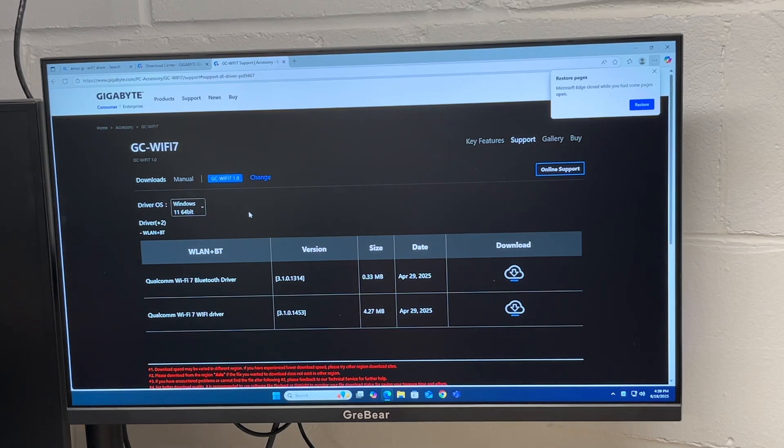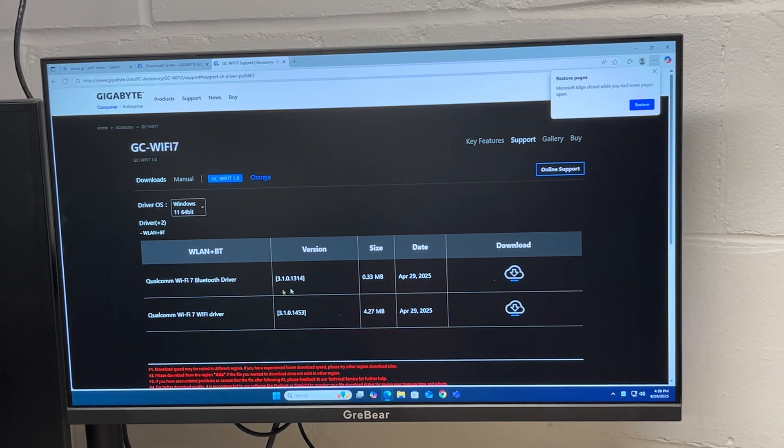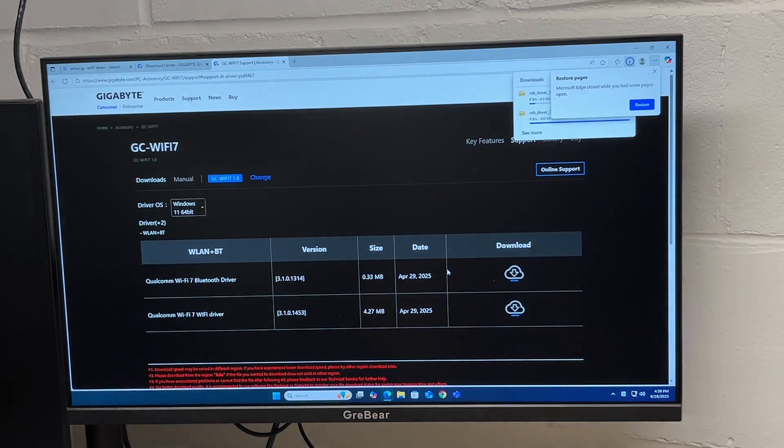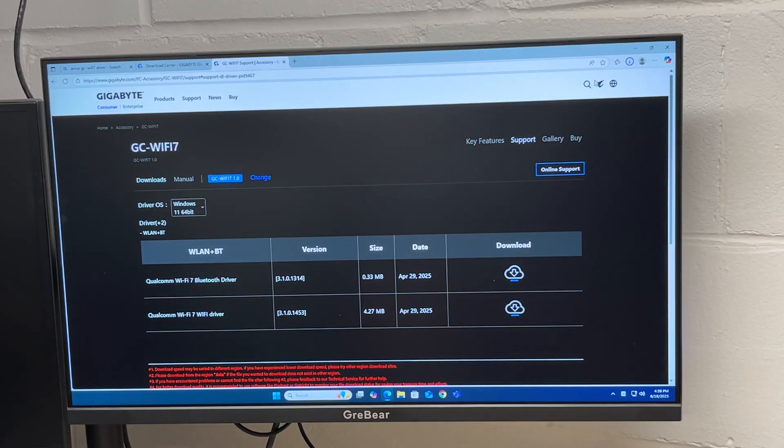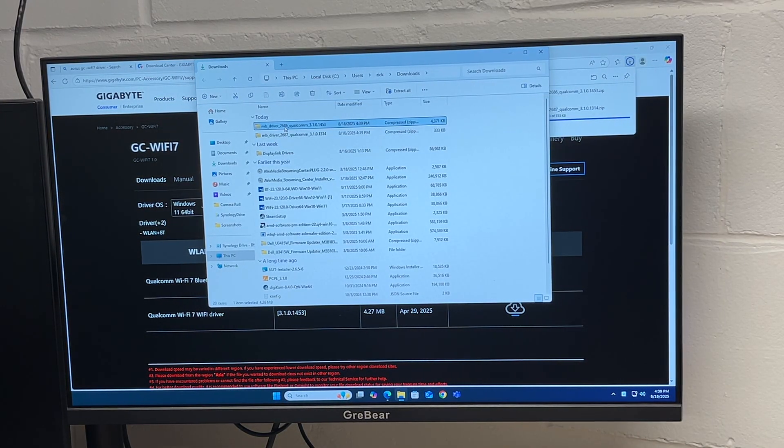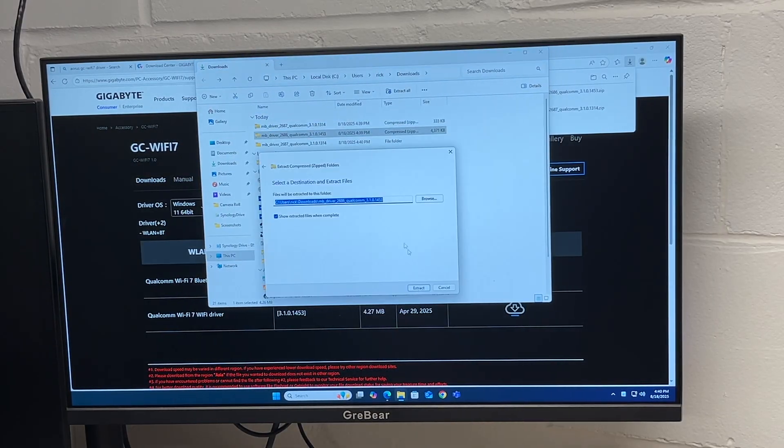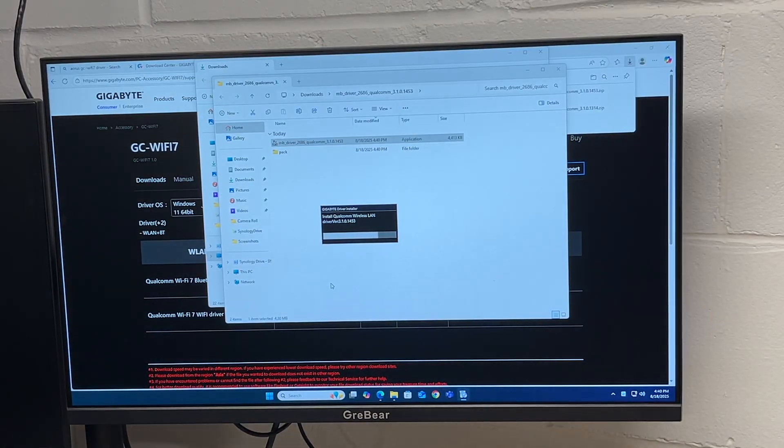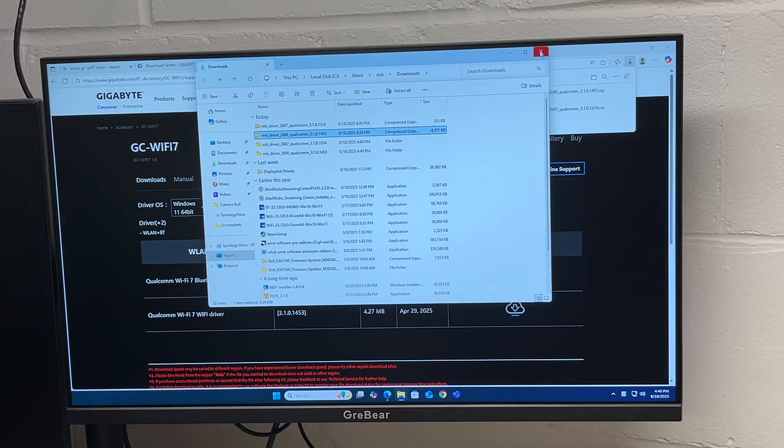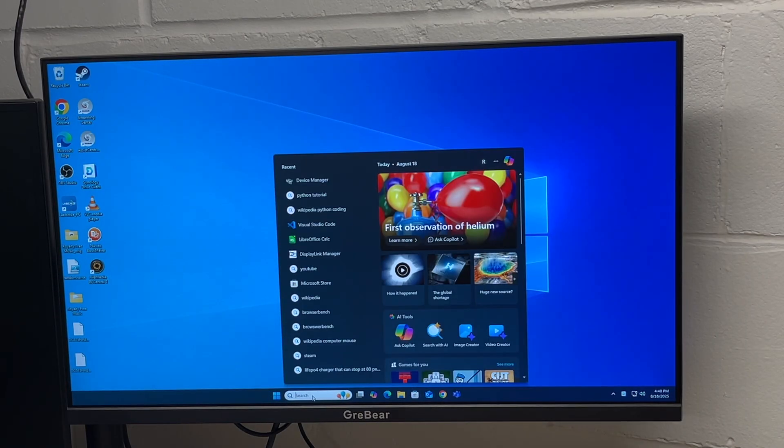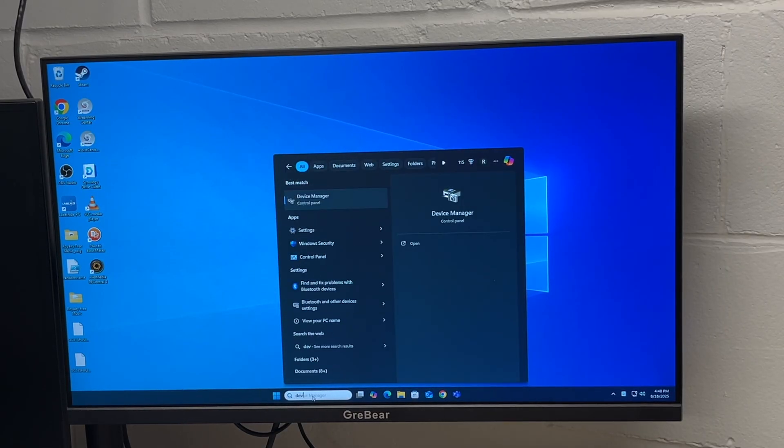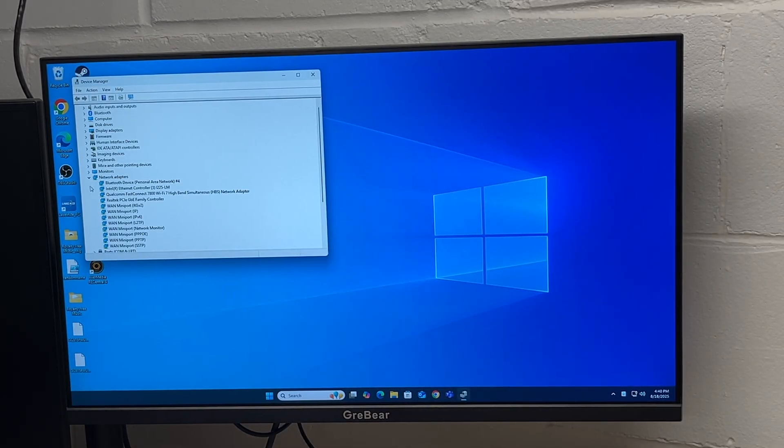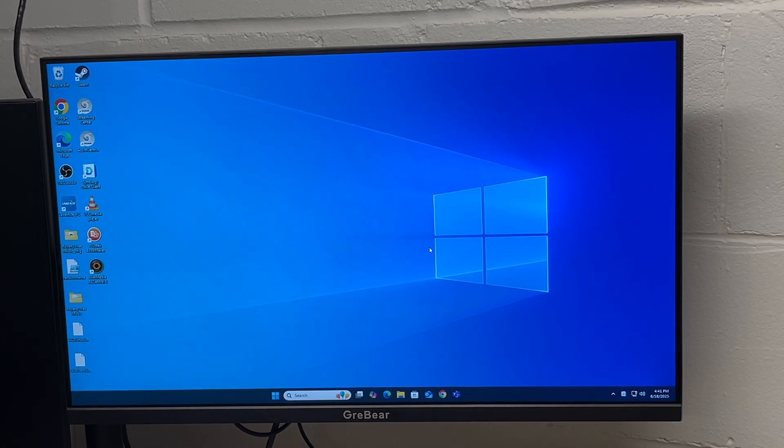On this page it has the driver for Windows 11 64-bit, the only option here. We have two downloads, one for Bluetooth and one for Wi-Fi. I'll click both of those. I tried double clicking and running these but I needed to extract them first and then run them. Looks like they're both installed. I'll go to my search and open up the Device Manager. If I go to Network Adapters we can see the Qualcomm FastConnect 7800 Wi-Fi 7 adapter.